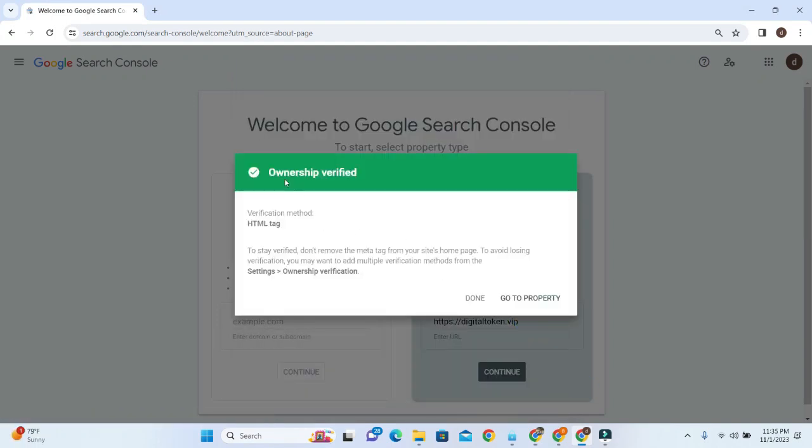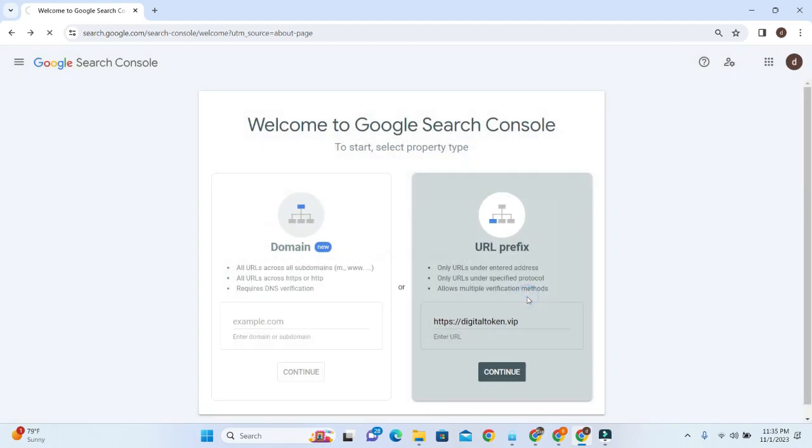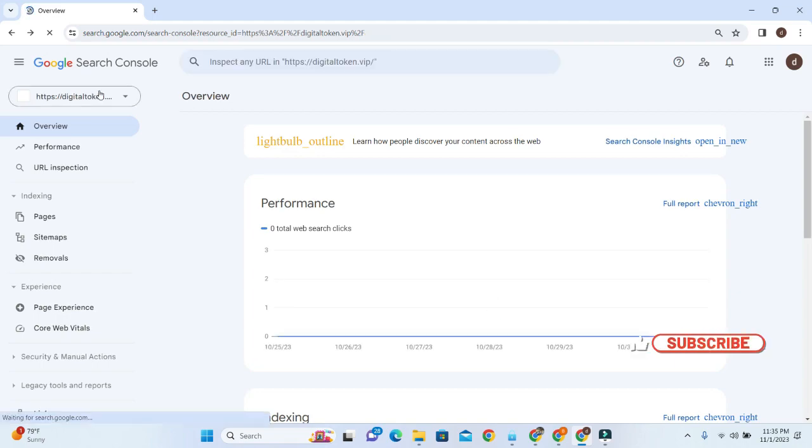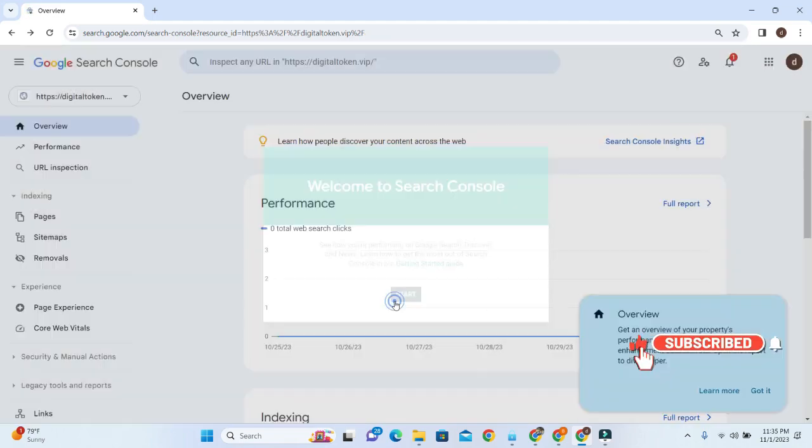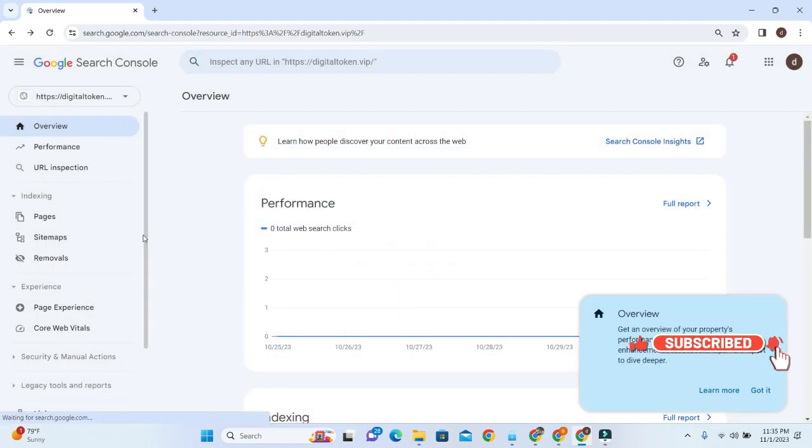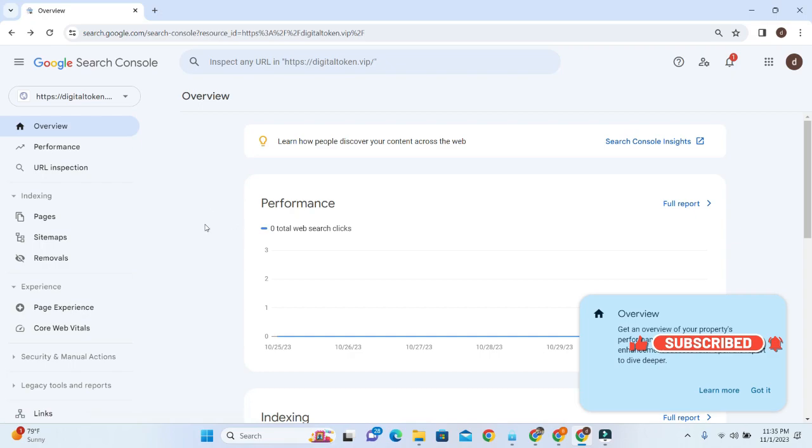Yes, that's it! Ownership has been verified. Click on Go to Property. That's it. If you have any questions, please let me know in the comment box. Thank you.